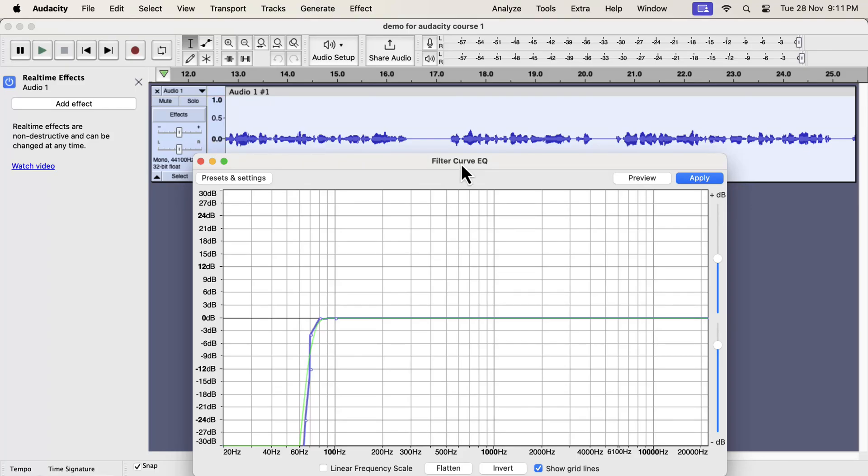In the previous lecture, I discussed the limitations of Audacity EQ effects. Audacity lacks the ability of EQ sweep.